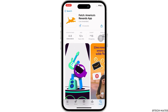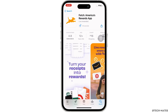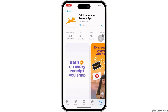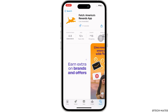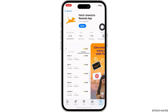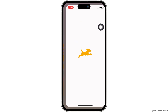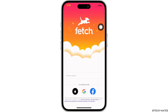Wait for the download to complete, and once downloaded, launch the application by simply tapping on the Open option you see there. And this is how you can download and install the Fetch Rewards app.